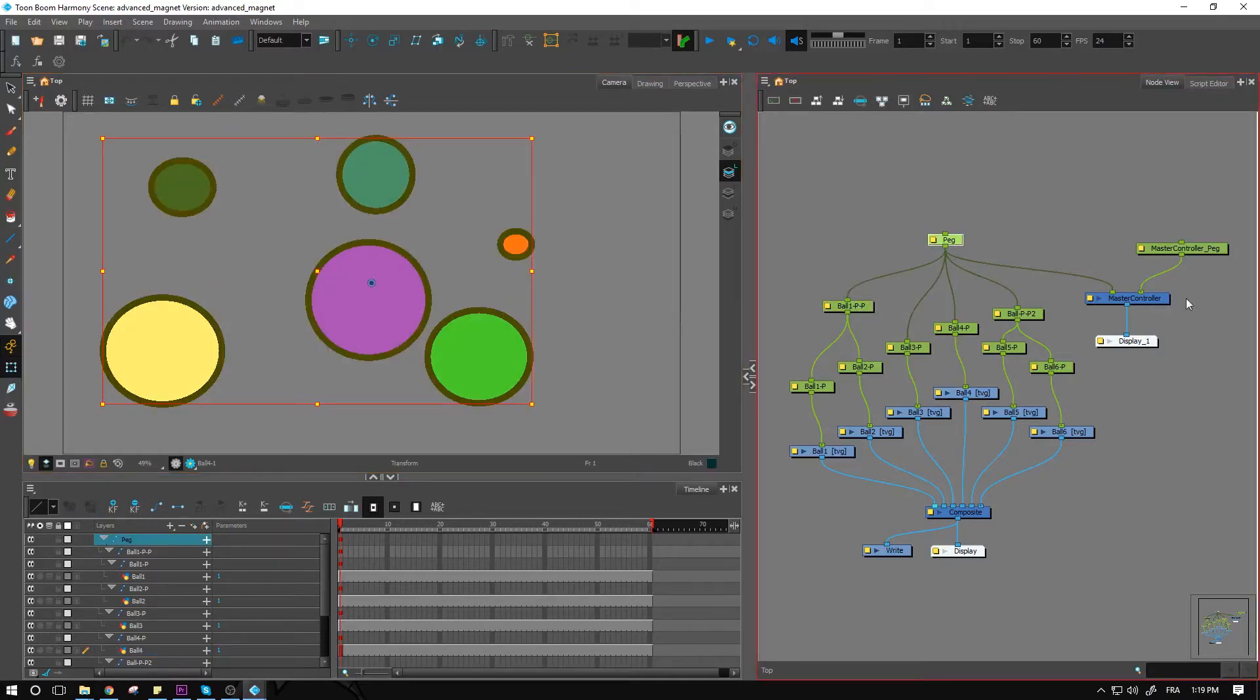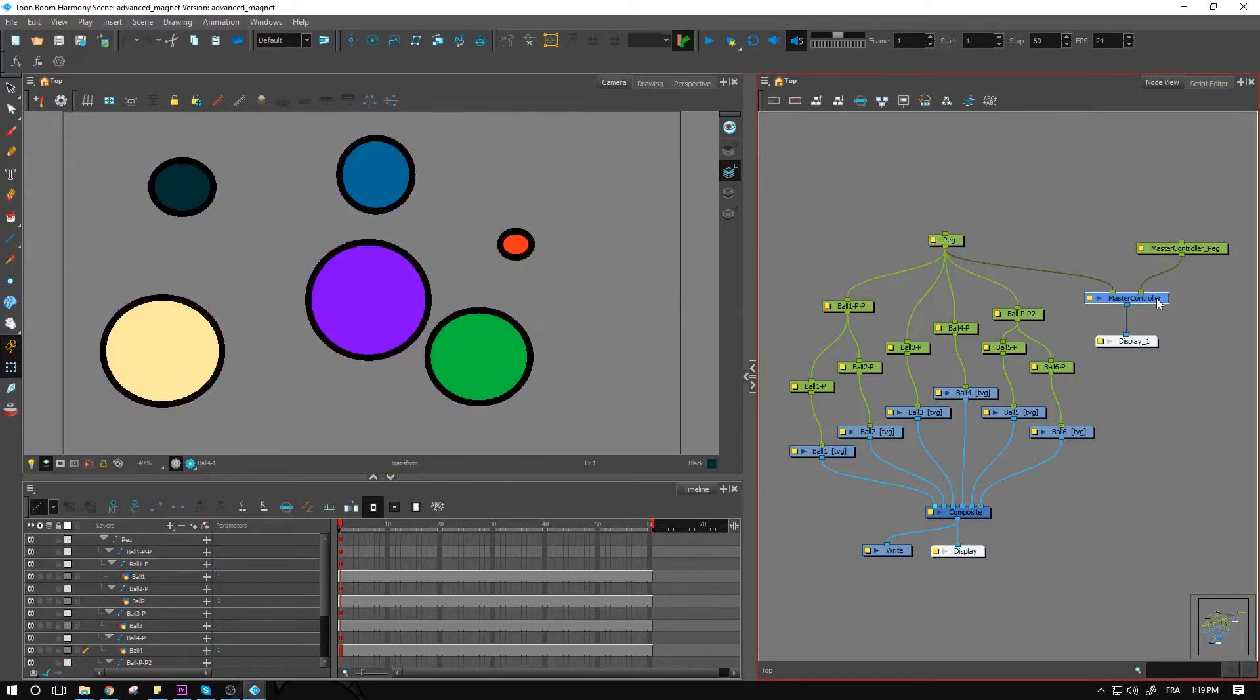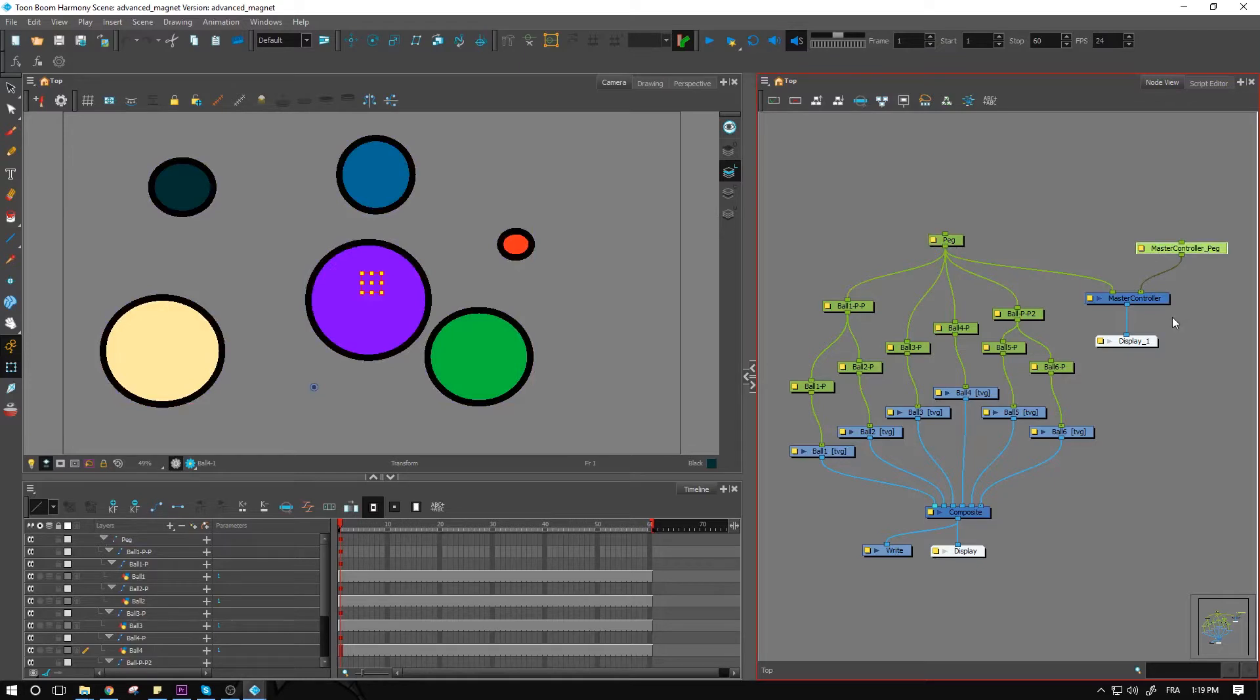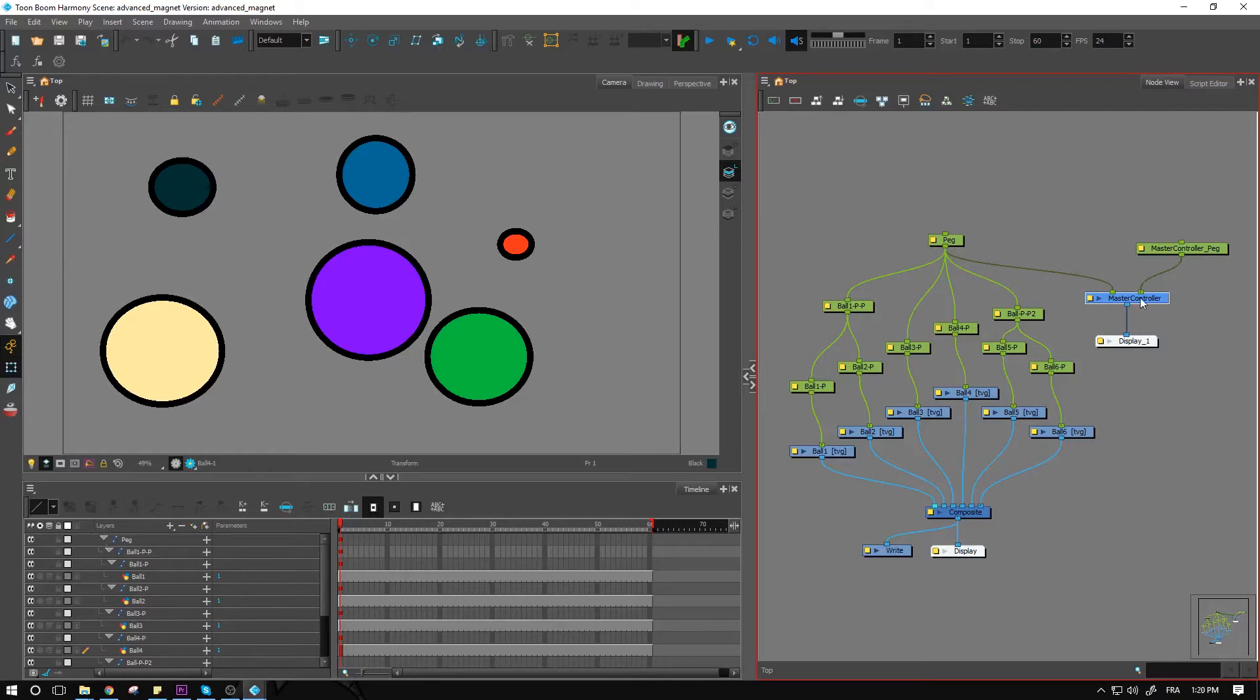And we have the master controller, which is located right here. We have a little peg to control it as well if you want to use it. But this is mainly the master controller.